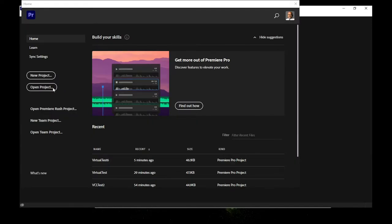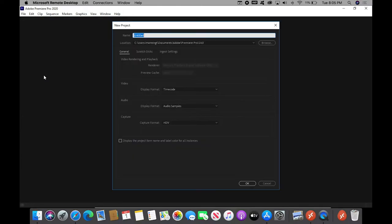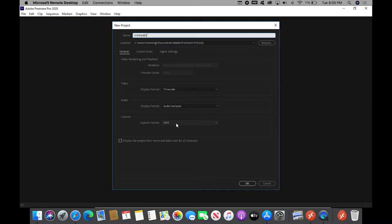And we're going to do a new project. I've been playing around with this a little bit, so we're going to call this Untitled 82. This is about the 82nd time I've done this. Go to HDV. I think the default is DV, but we don't shoot on 30 year old TV cameras. So, HDV is the capture format, click OK.